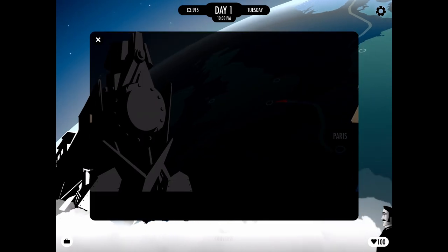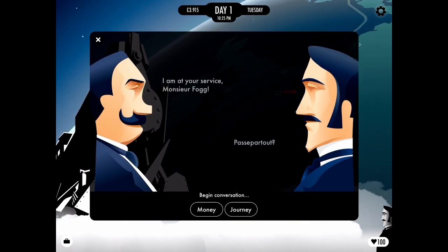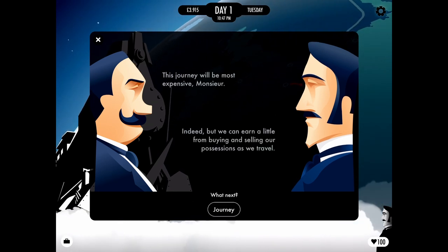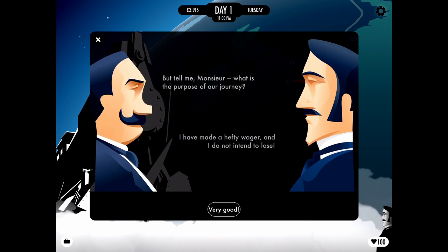In the game you play Jean Passepartout, the French valet of English gambling gentleman Phileas Fogg, with the overwhelming task of helping your master circumnavigate the earth in 80 days or less, and win his wager against his mates at the Reform Club in London. Some people seem to have a lot of time on their hands — and money in their accounts.